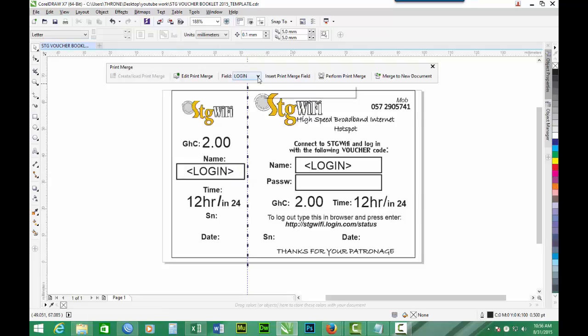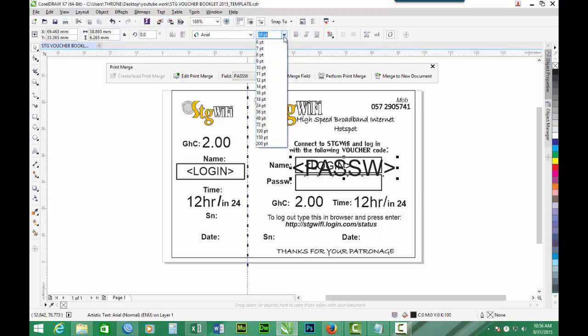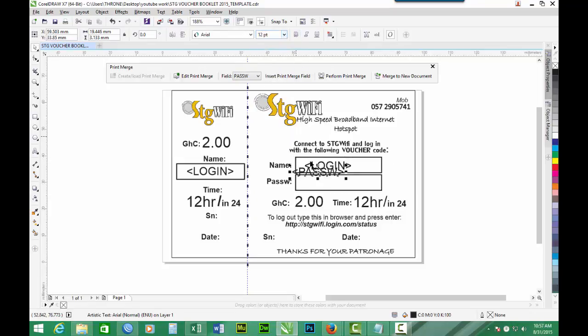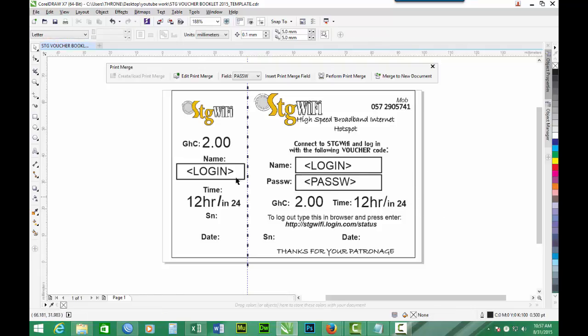Then we move on to insert password. Reduce the font. For the password, we don't want it to appear on the duplicate. So we only insert it into the main folder.